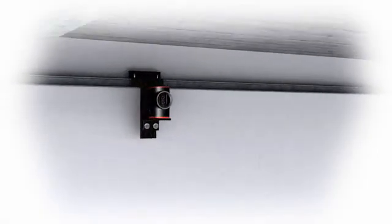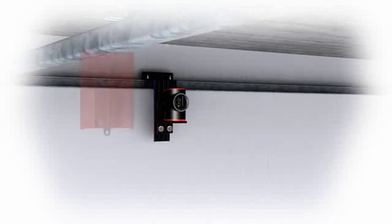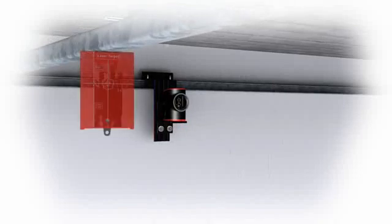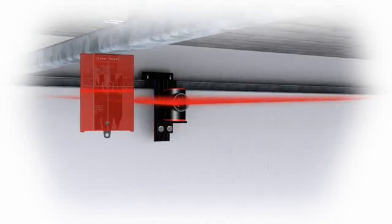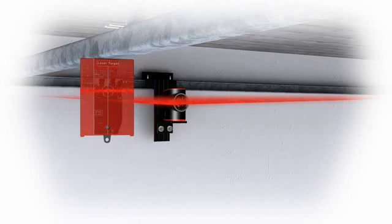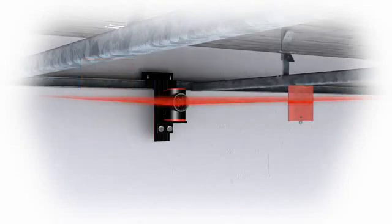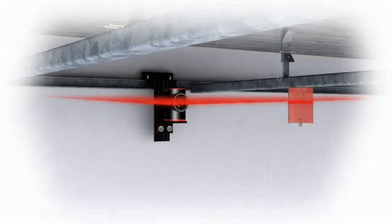The Leica line laser makes hanging ceilings child's play. The easily attachable target plate provides a projection surface in an open space. The Leica Lino L2 genuinely saves you time.